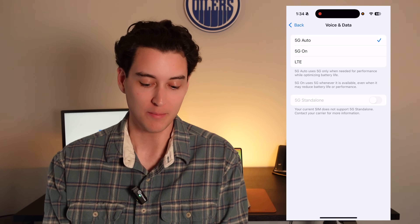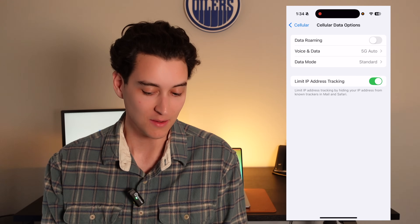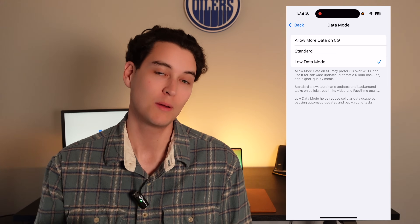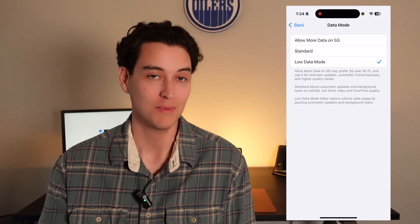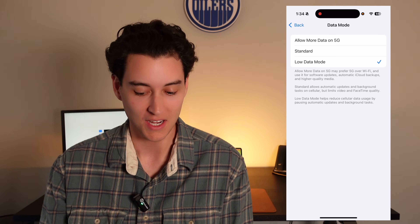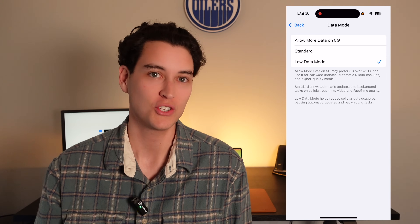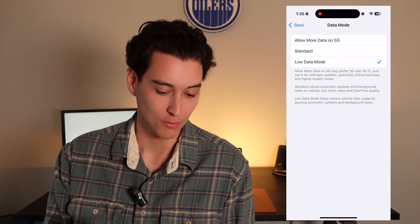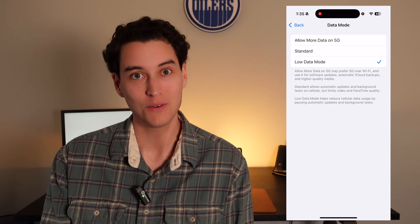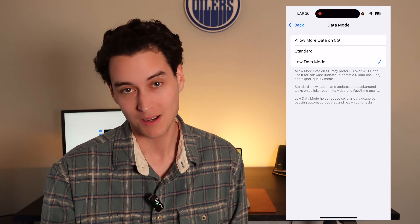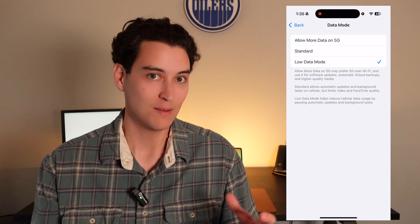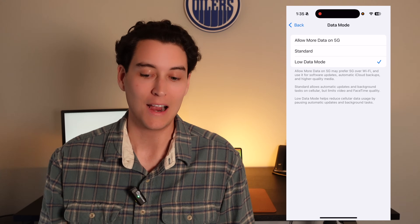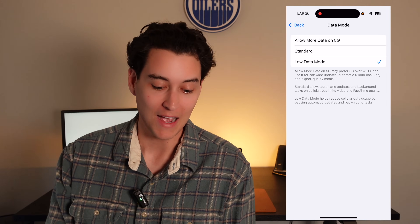From inside this same page, click the back button and just below voice and data you're going to see data mode. This is actually a really underrated feature on the iPhone — low data mode. Low data mode is going to use less data on your iPhone, so if you have a lower plan with fewer gigabytes available per month, definitely use it. It's also sort of an extension of low power mode and can save battery. Your iPhone won't do background refreshing or downloading, and it's going to wait until you're on Wi-Fi.